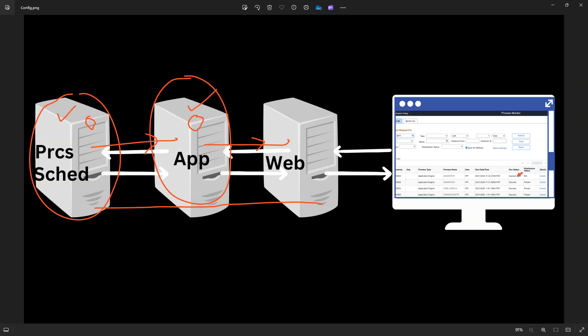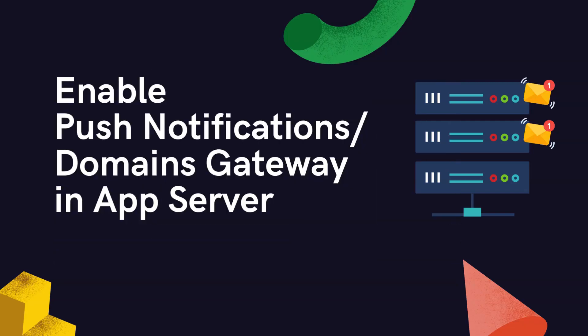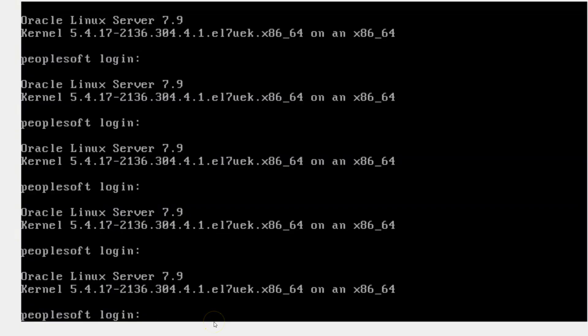That's the background behind the configuration steps we are going to perform next. Let's get our hands dirty and perform these configuration steps one by one. This is the backend of my PeopleSoft demo environment. Both the app server and process scheduler server are installed in the same virtual box. First, I need to get to the psadmin utility to enable push notifications and domains gateway on my app server.